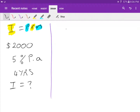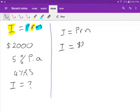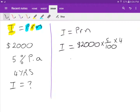Using simple interest: I equals PRN. I is what I'm looking for. P is two thousand dollars, times the interest rate five percent — which is five over a hundred — times N which is four years.